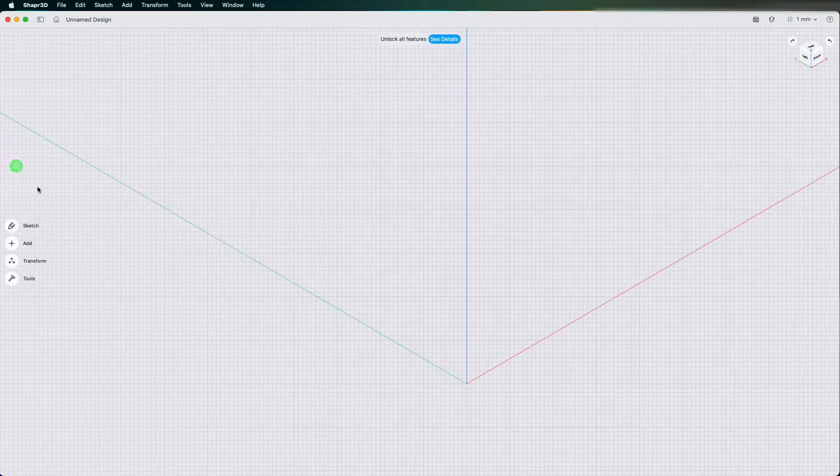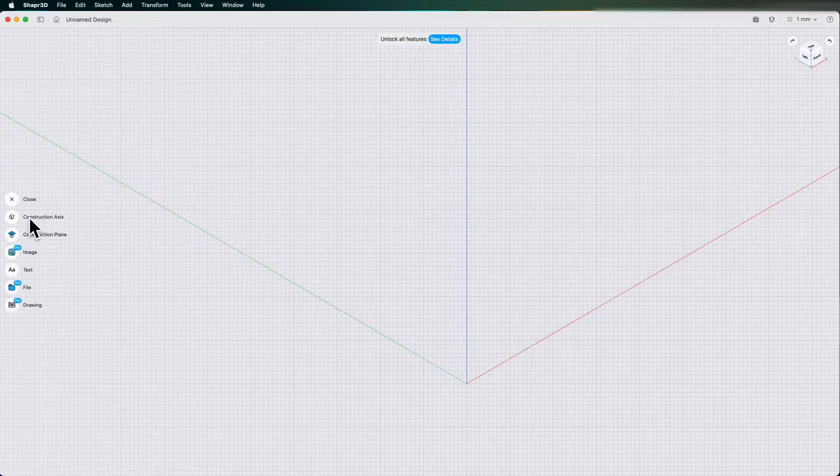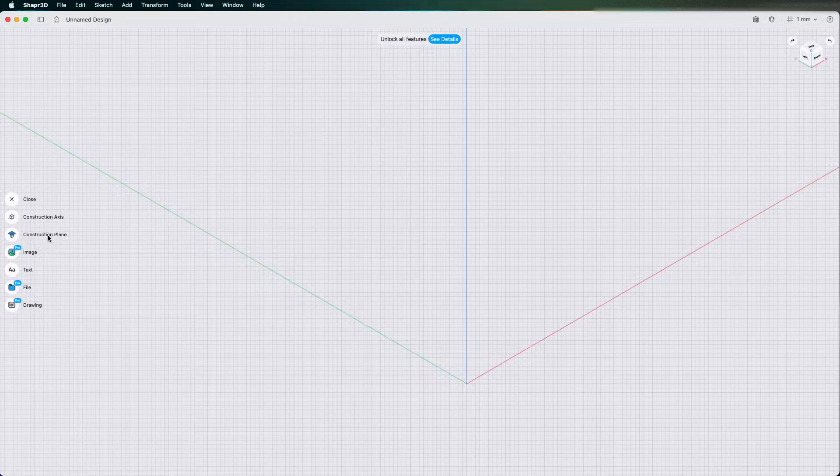You have add which is where you can create construction axes, construction planes, images and drawings.